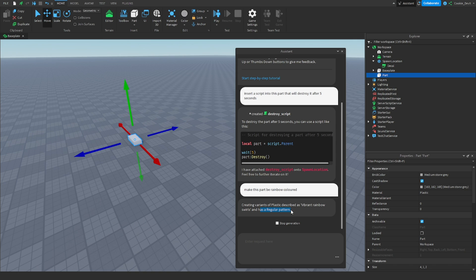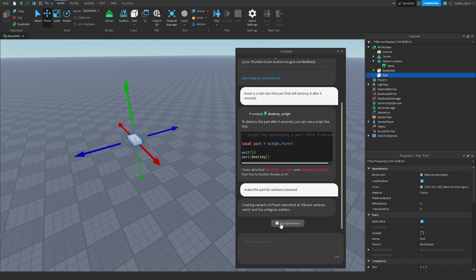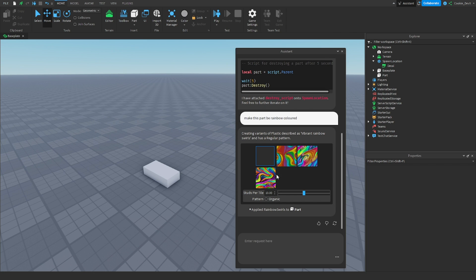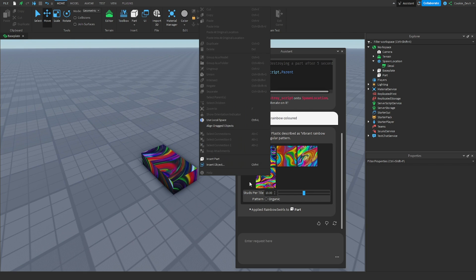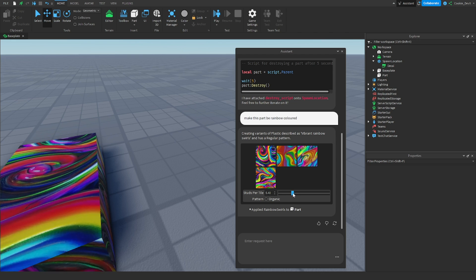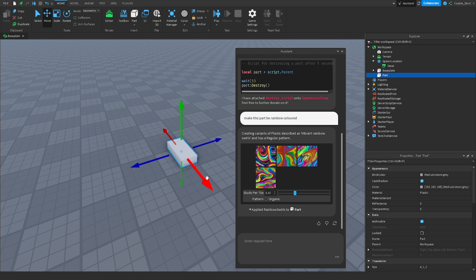It hasn't quite got the memo there — it's creating a variance of plastic described as vibrant. So it's done a material change rather than what we wanted. This is an important lesson: make sure you have really specific prompts.